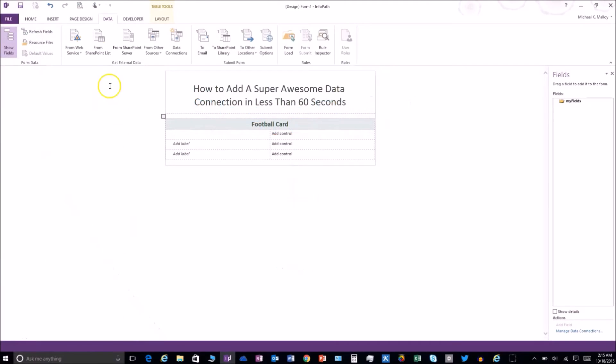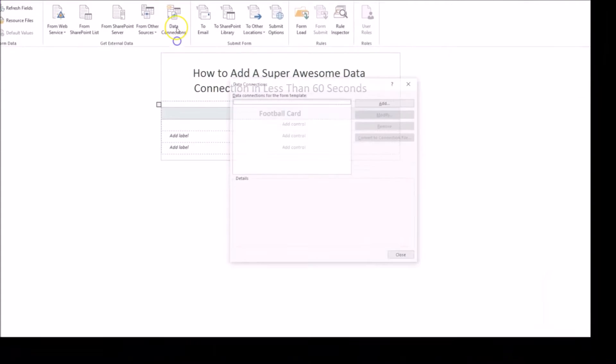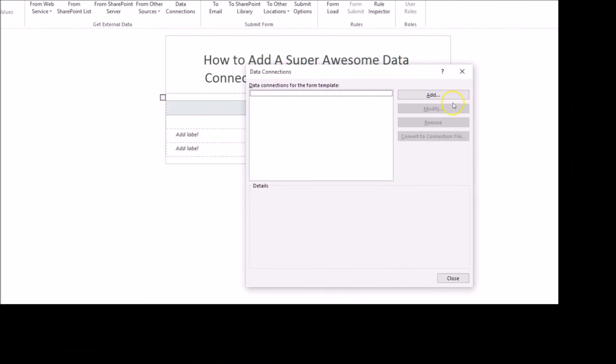Here we go. First thing, click on Data tab, then go to Data Connections, click on Add, and then select Receive.